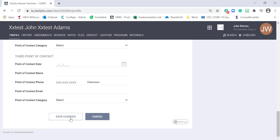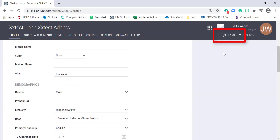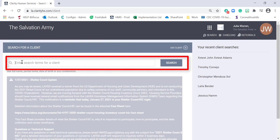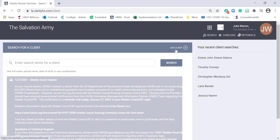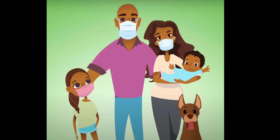If your household has additional members, please make sure to click back onto the search page and search for the next participant in the household. Once you select their record, repeat the steps of reviewing it to ensure accuracy and completeness. Repeat that process until all members of the household have been located in HMIS. If a household dependent does not exist in HMIS, now is the time to click the Add Client button to add that dependent. It is important that all members of the household are added to HMIS before enrolling them into the program, so that they're all grouped together as one household. Neglecting to do that now will cause them to be enrolled as individuals and not as a household.